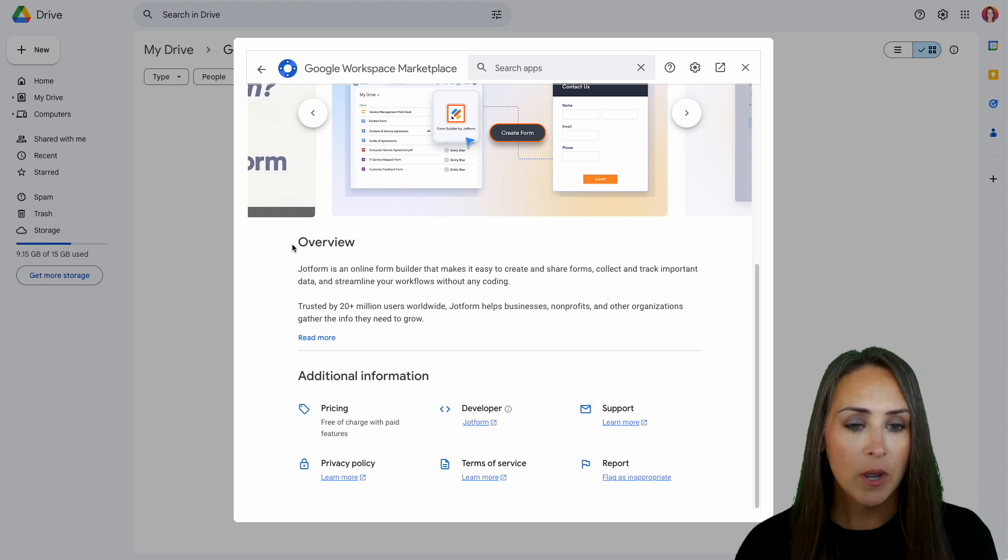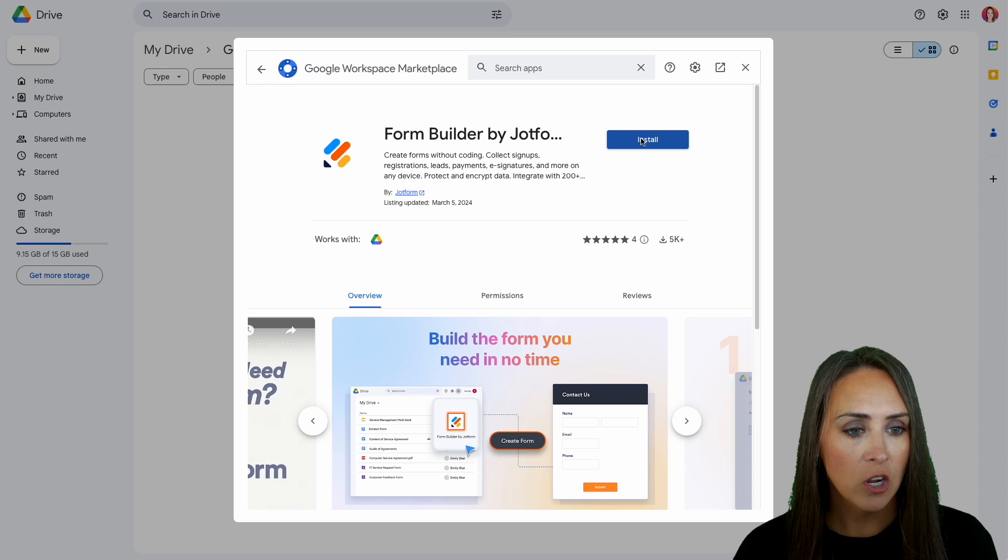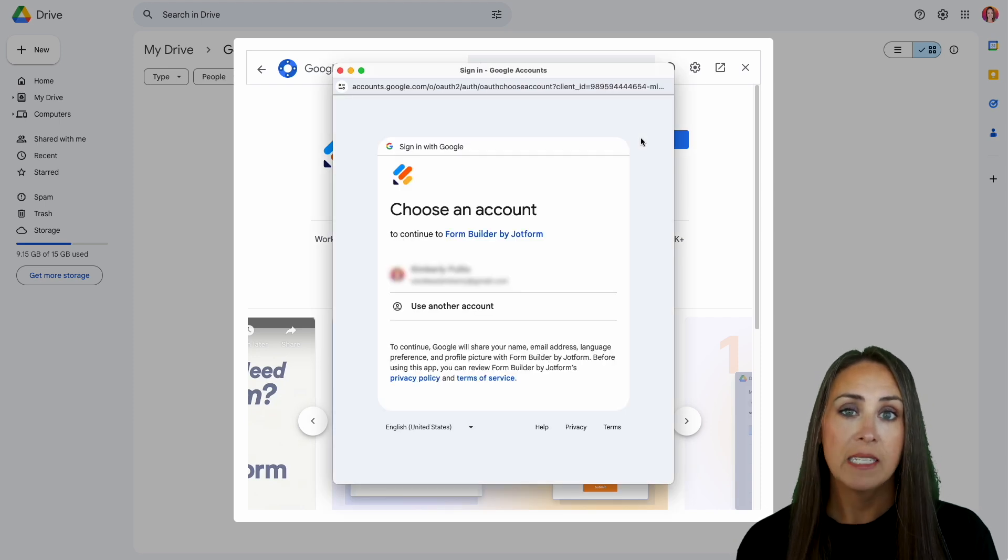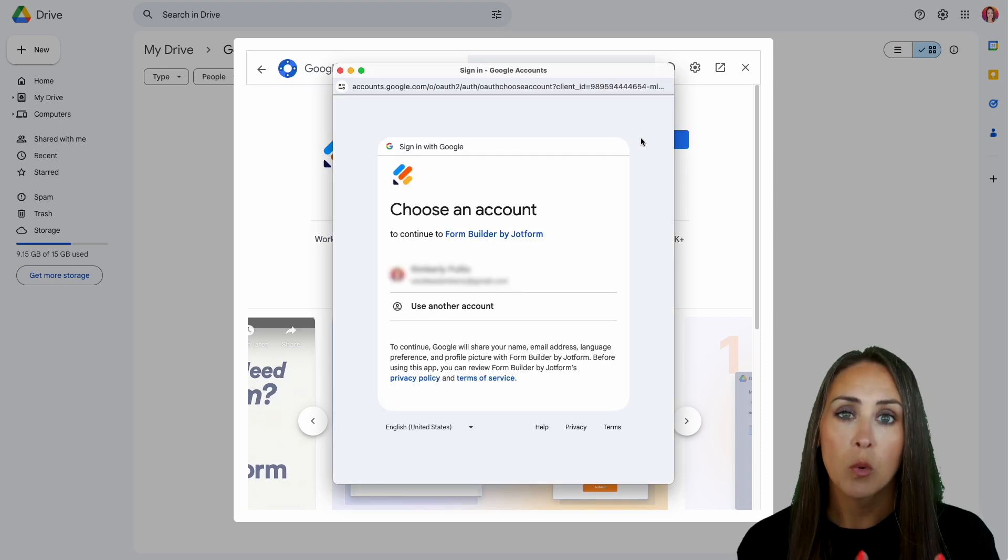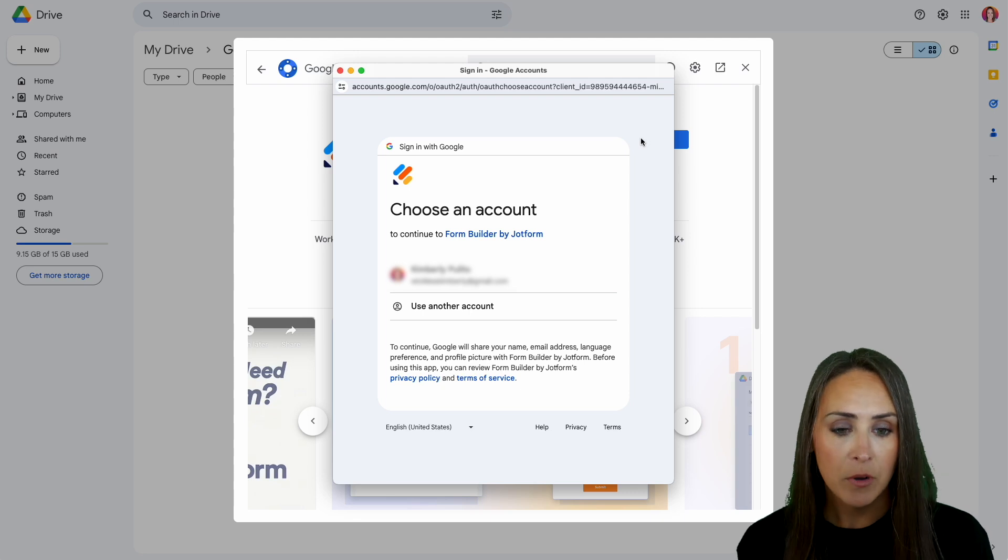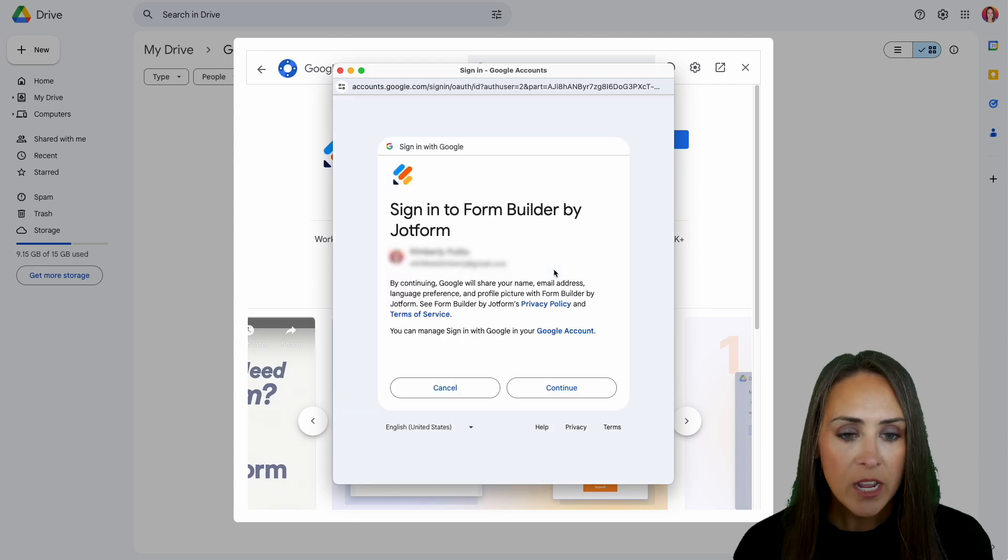So I'm going to go ahead and head up to the top. We'll go ahead and install. Now it's going to pull the email account that is currently being utilized by the Google workspace account that you are in. I'm going to go ahead and choose that account.